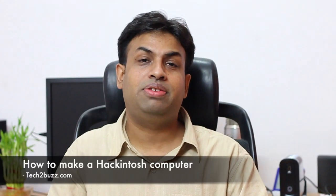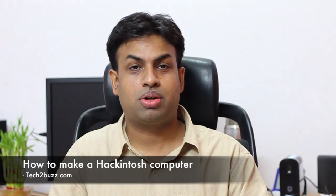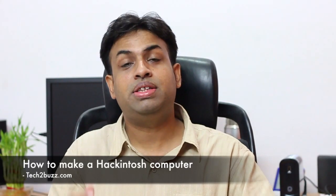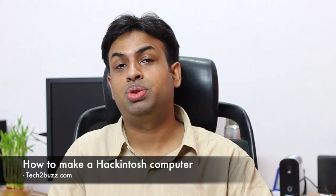Hi there, this is Ranjit from tech2buzz.com and in this video I'm going to show you how to make a Hackintosh. Actually, I got a lot of comments regarding this.